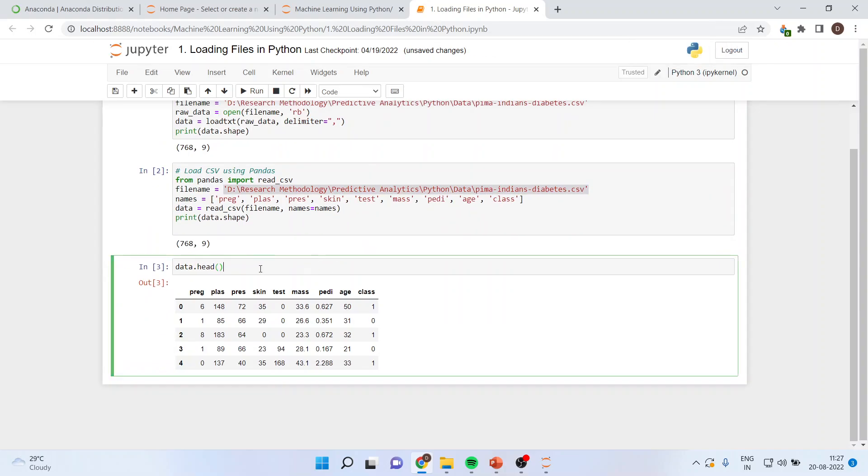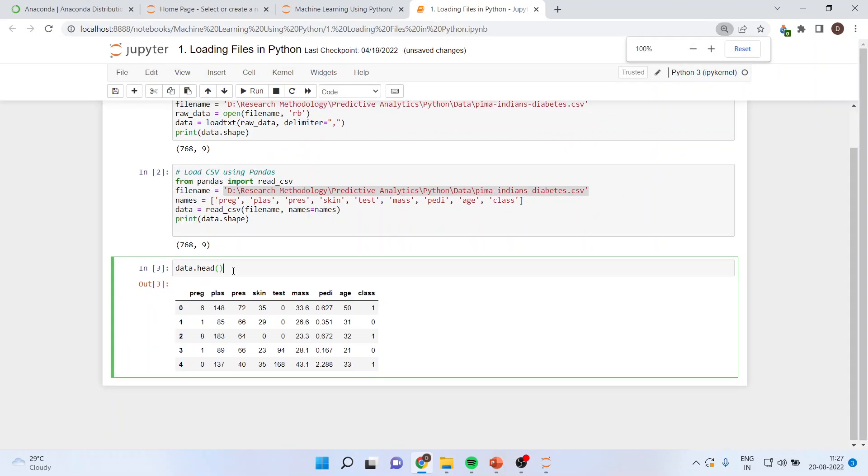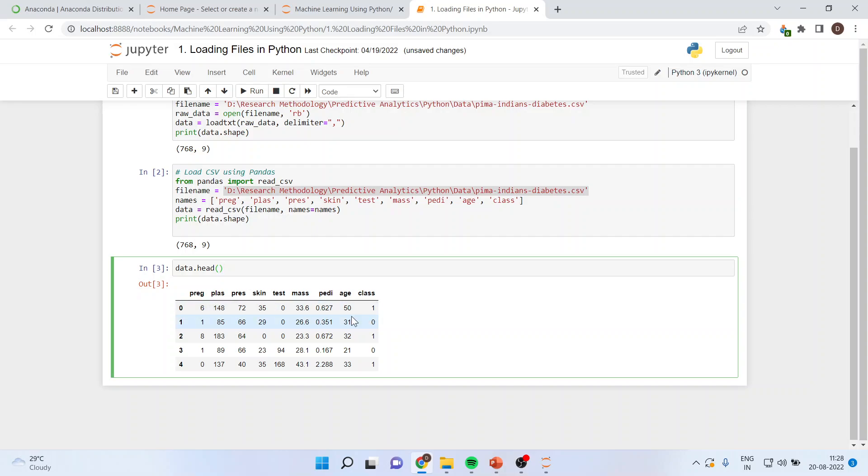Now, when I run data.head into round brackets, it will give me what are the variables which are there in this data set. It will give me which are the variables. Prep, class, press, scheme. These are all the variables. And these are all the observations. So at present, you will be able to only see five entries. Because we are running data.head.